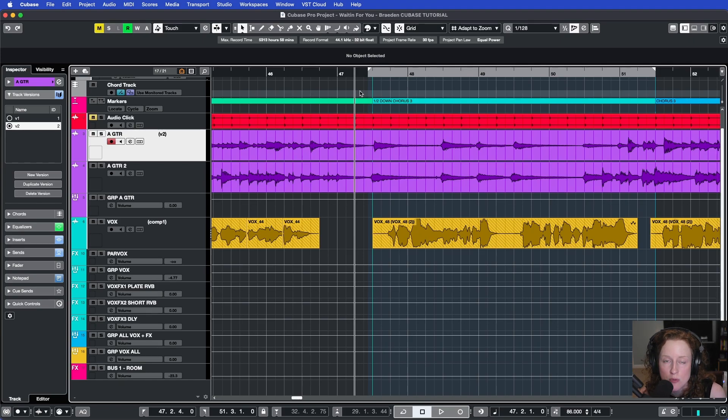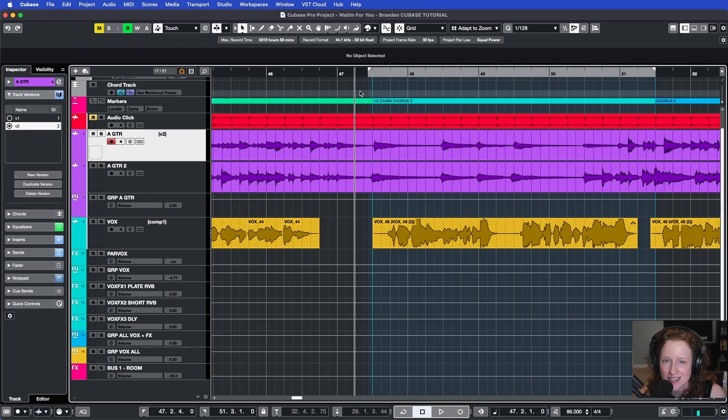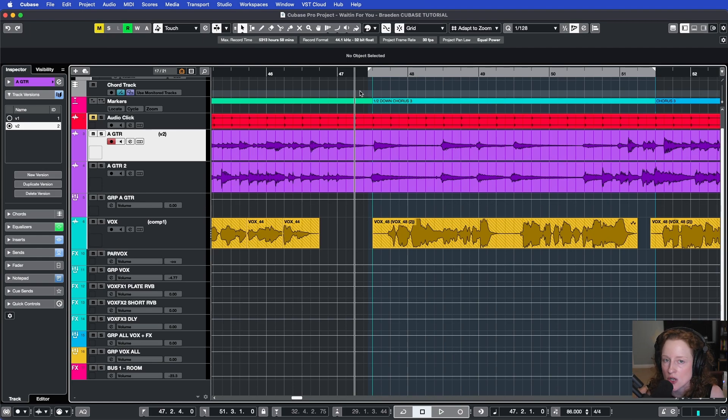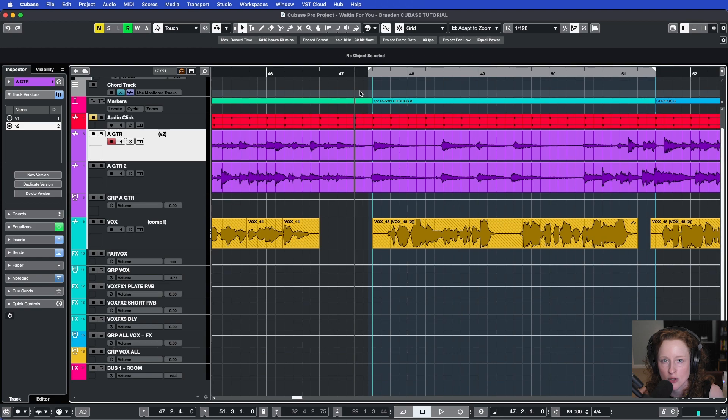FreeWarp is a tool in Cubase that allows you to make timing adjustments to your audio at different points in the waveform. I prefer using FreeWarp to other time adjustment tools such as Quantize because it's a manual process that allows you to make your timing adjustments while preserving the character, tone, and transience of your audio.